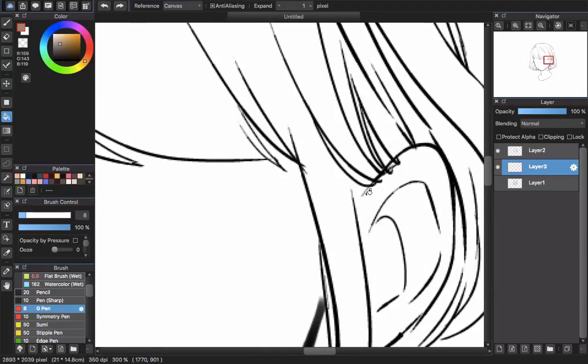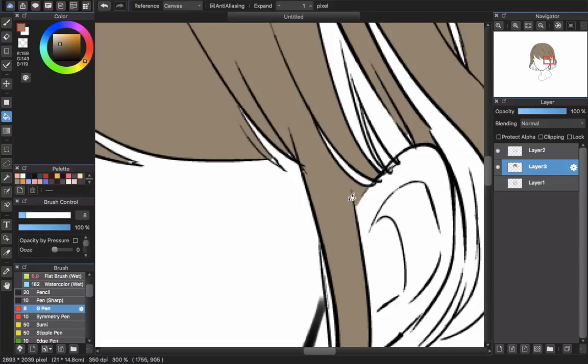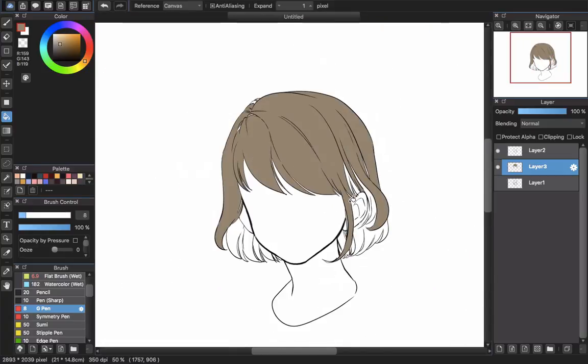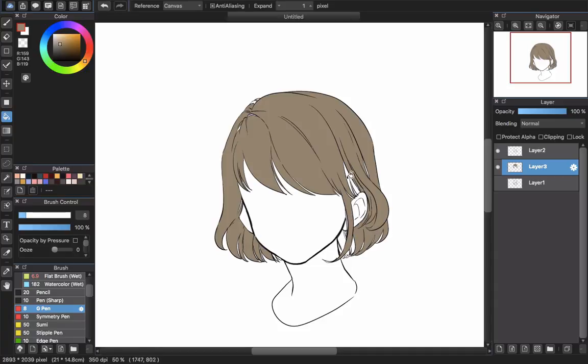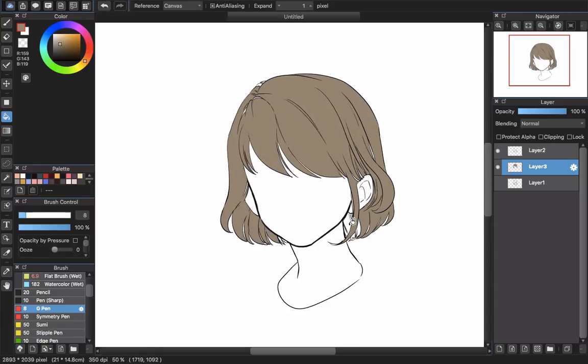If there is some part that is not connected, just use the pen and draw the line like this. And then use the bucket tool to fill on the hair just as I do right now.